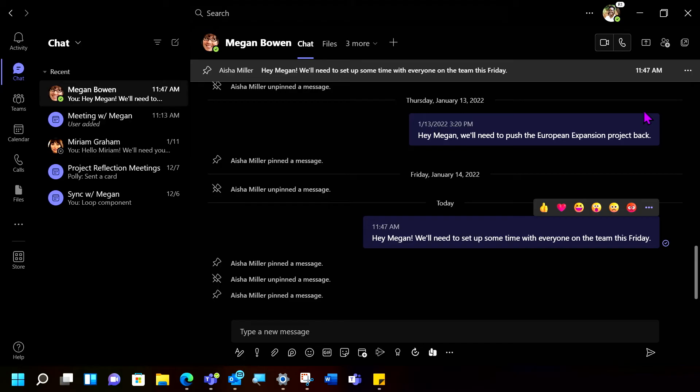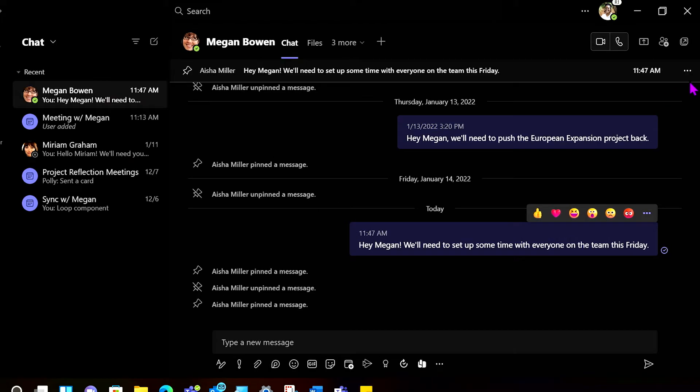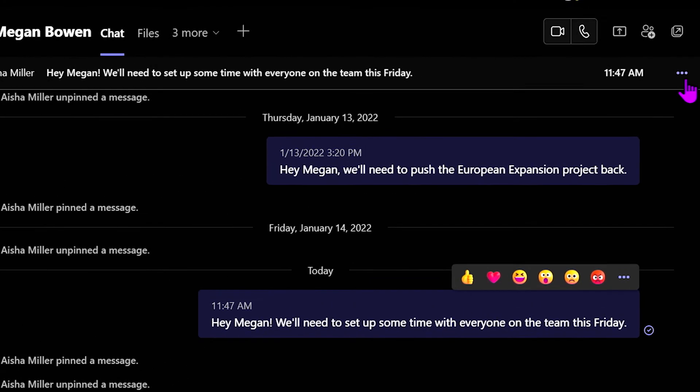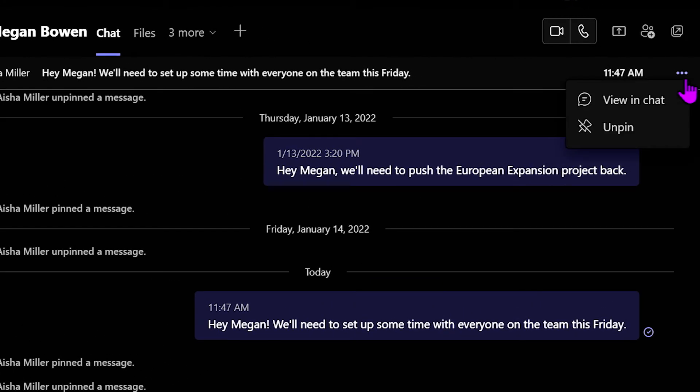When you're ready to unpin the message, just select the ellipses at the top right and select Unpin.